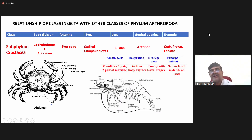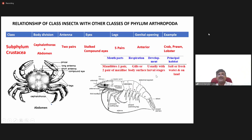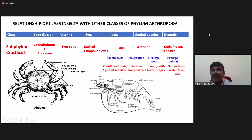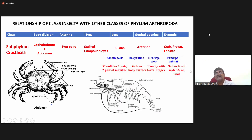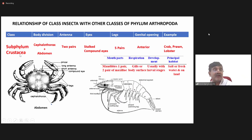When you come to the type of development, they develop with larval stages. Coming to the habitat, they may either live in salt water or fresh water, or sometimes on land. This is all about the characteristic features of subphylum Crustacea — especially crabs, prawns, and lobsters.